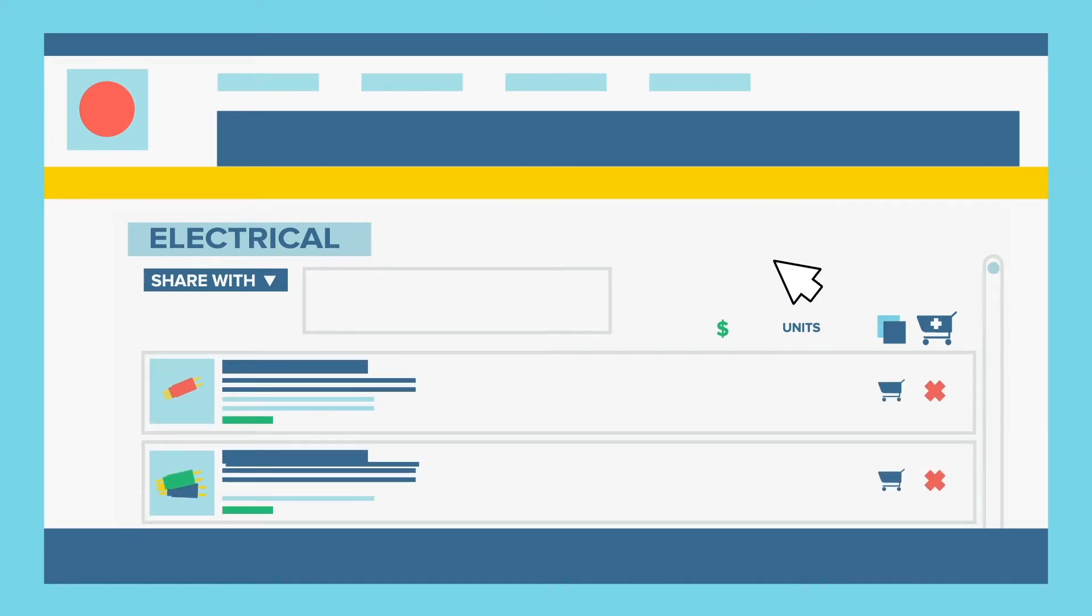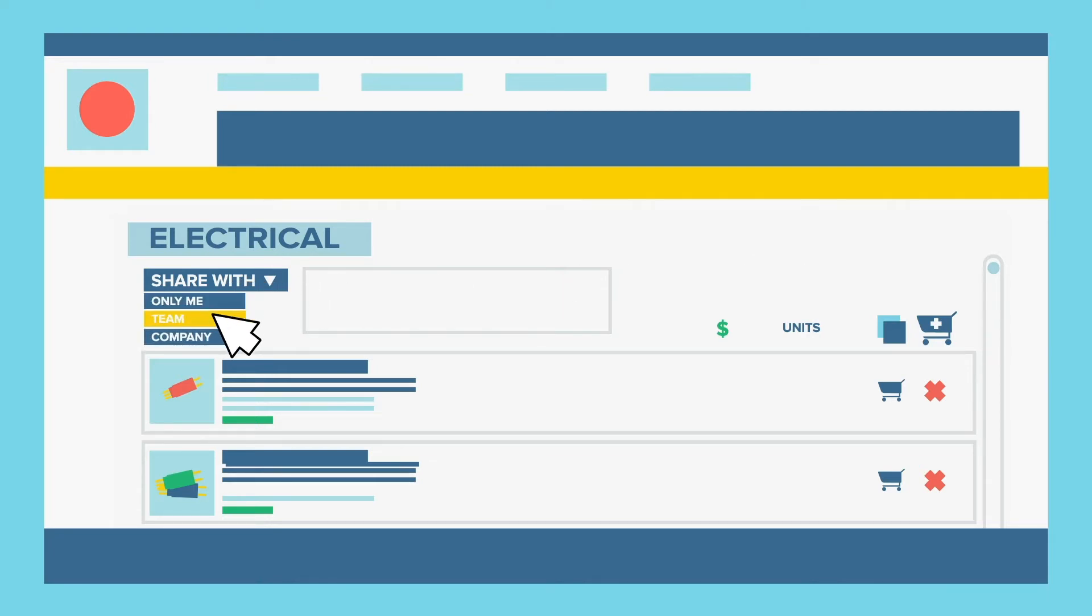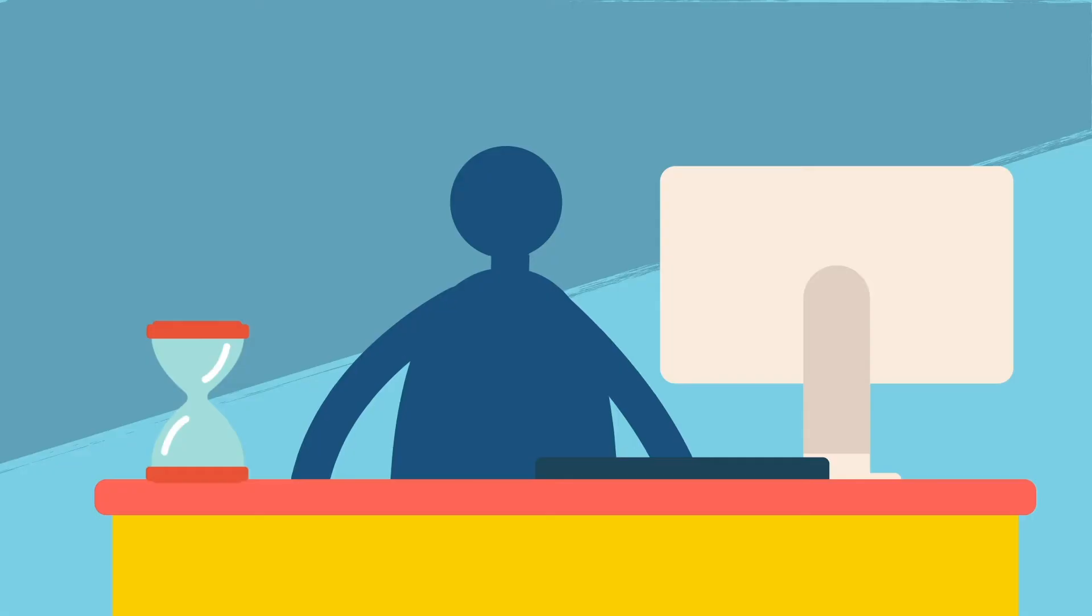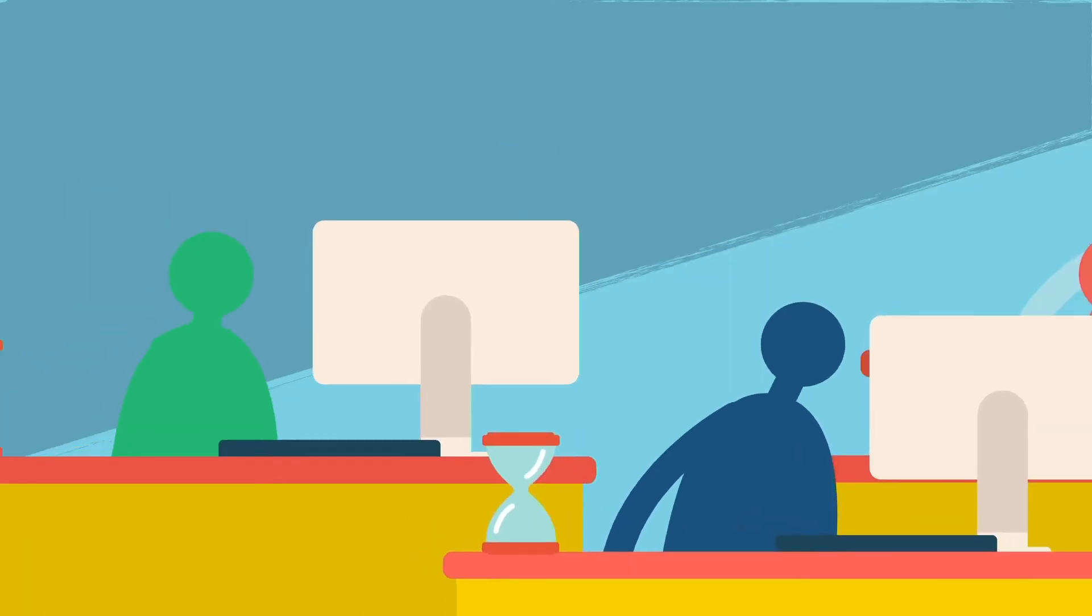Creating a product list is fast and easy, and you can even share your product list with everyone at your location or organization.